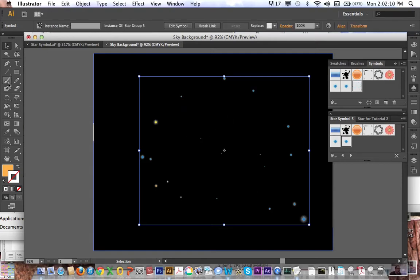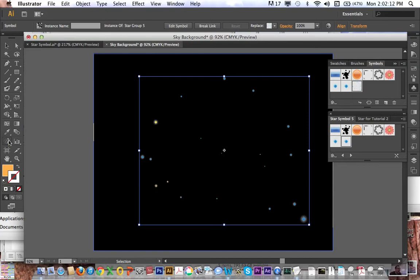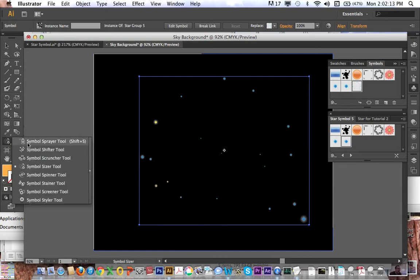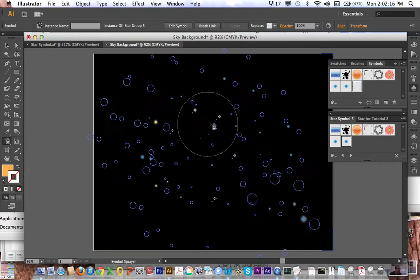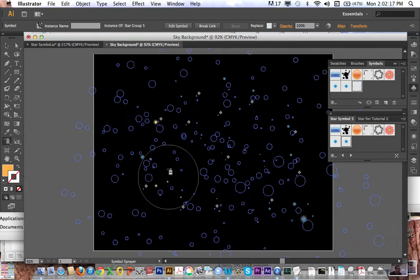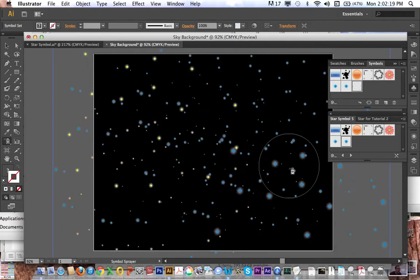And then I'm going to go back to my symbol sprayer tool, and now I am spraying out clusters of stars. Okay, so it's starting to look like a nice night sky.